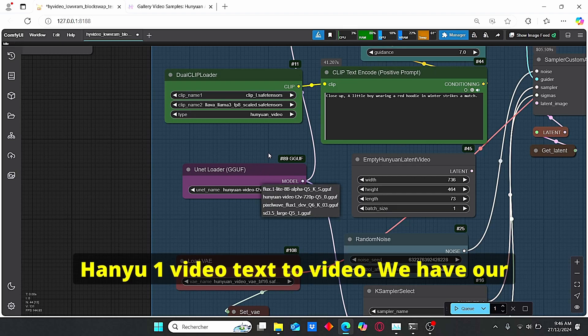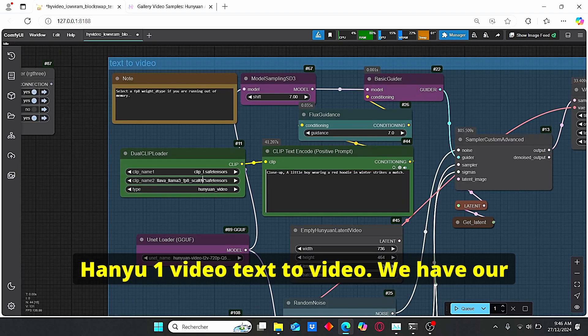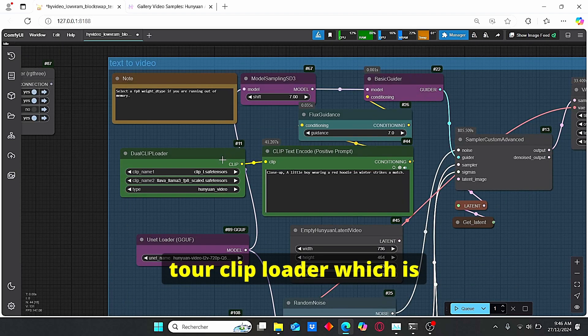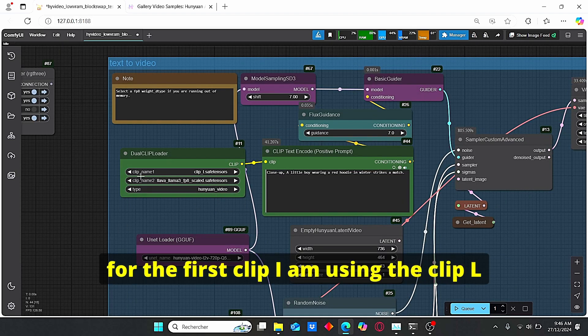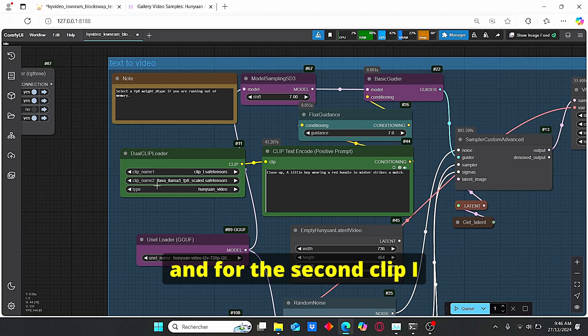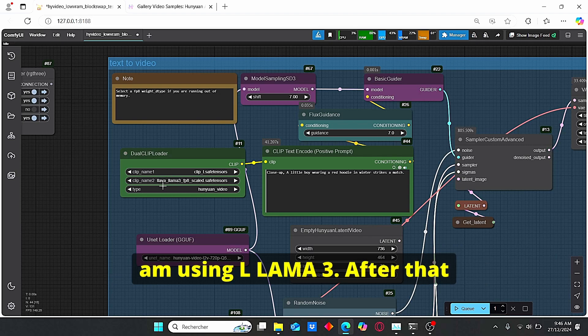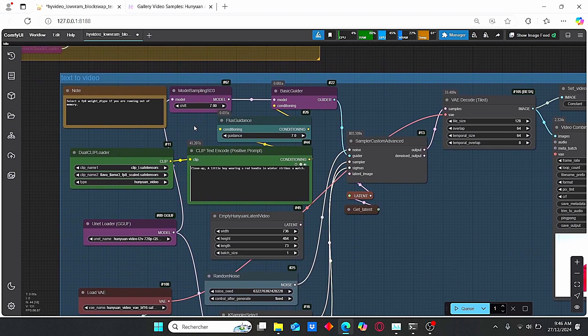We have our dual CLIP loader which is also dedicated to Hanyuan. For the first CLIP I am using the CLIP L, and for the second CLIP I am using the Llama 3.